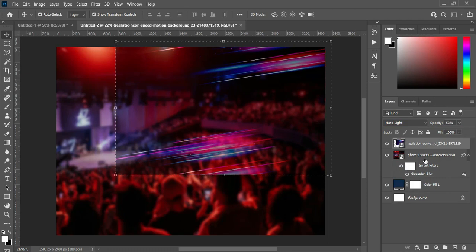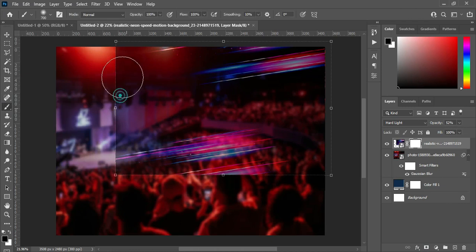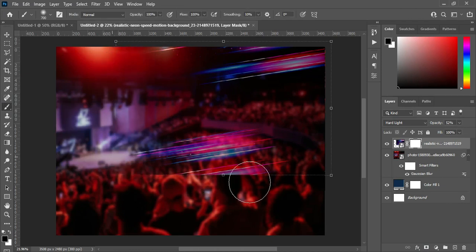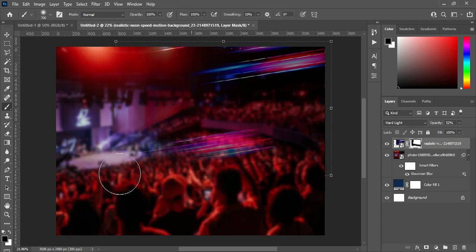Apply your layer mask, then use your brush to clean over here.